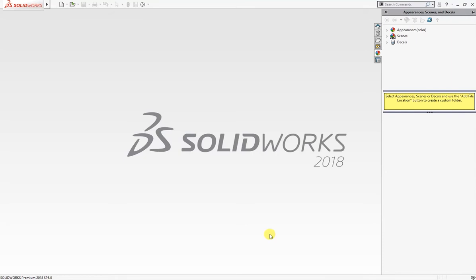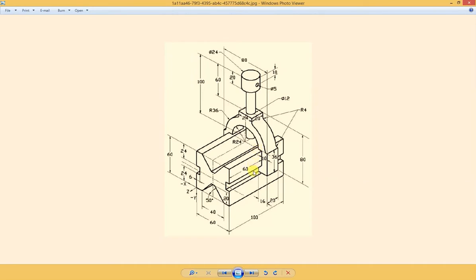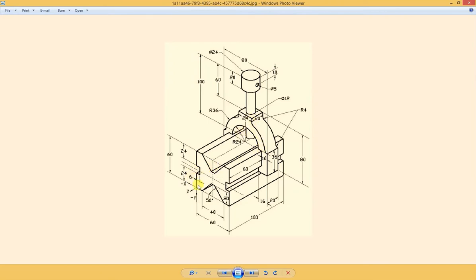Hello and welcome to SolidCAD. Today we're going to make this simple part I downloaded from Pinterest. You can download it also - I'll give the link in the description. This is a V-block clamp and bolt, V-block 60 by 60 by 100, and there are few cuts here.